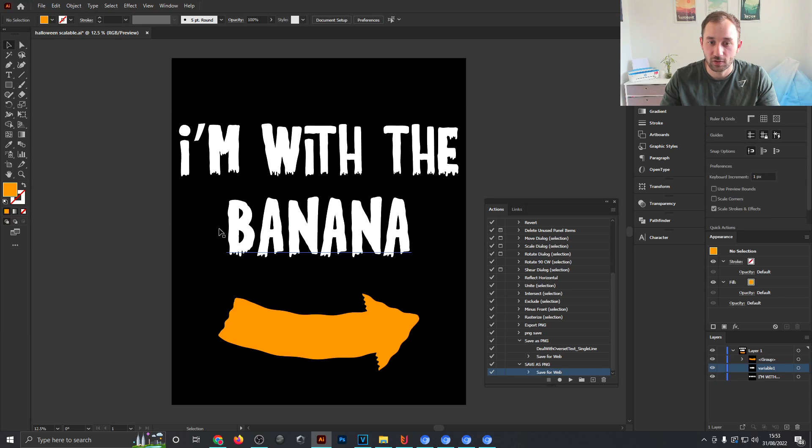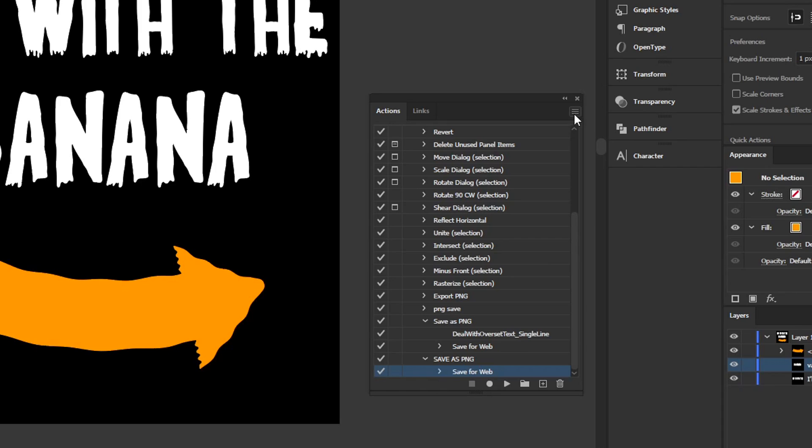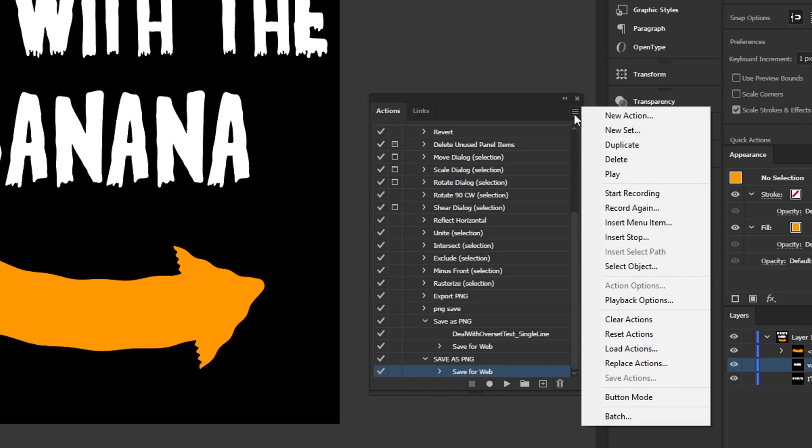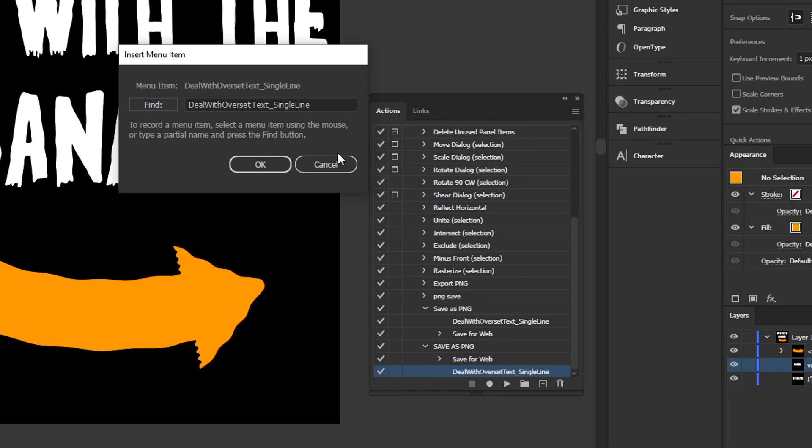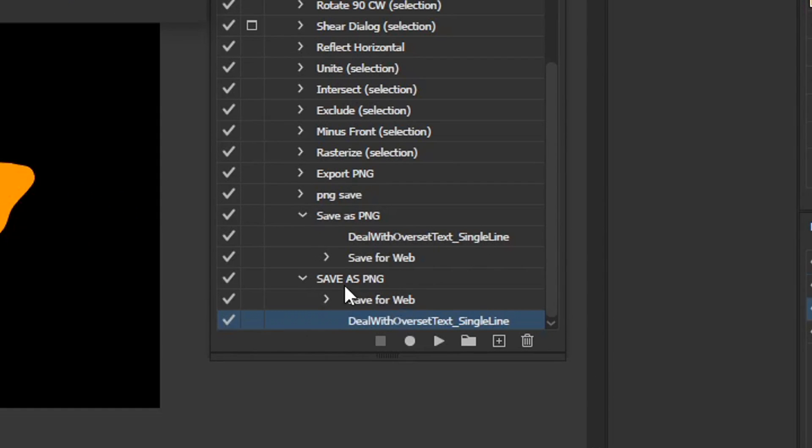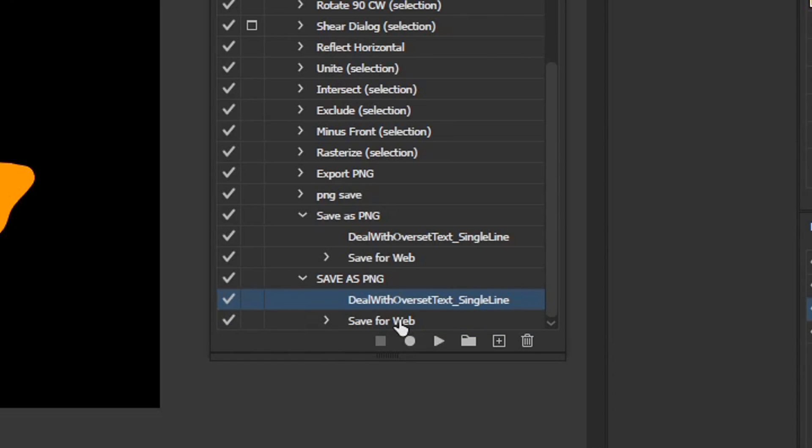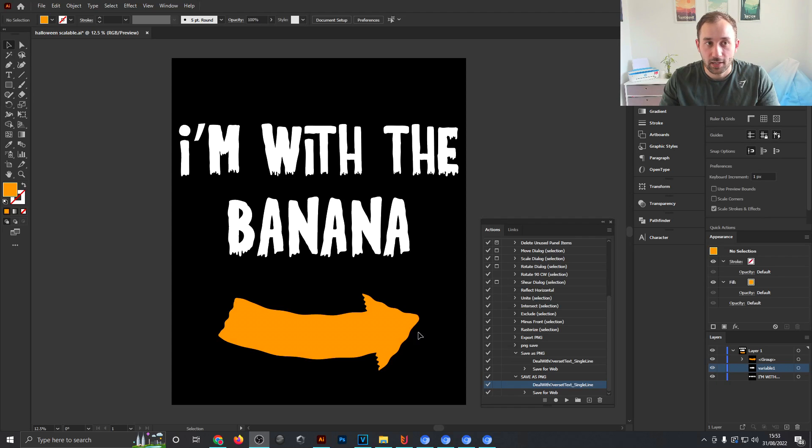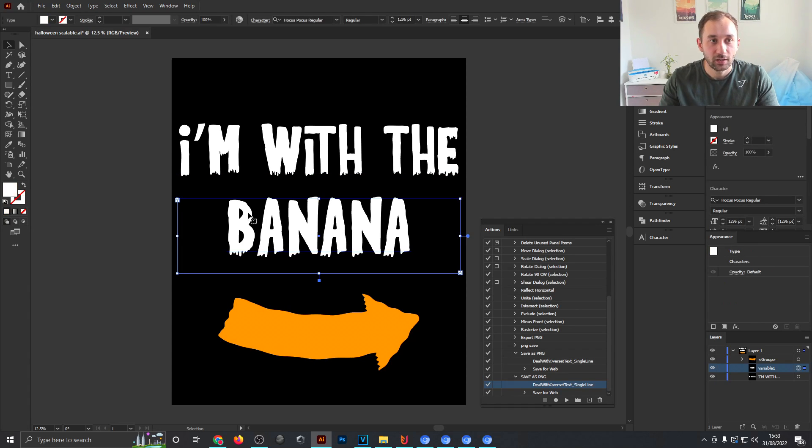Now we're going to insert one of the scripts into this action to help us deal with the text if it bleeds off the edge of the artboard. To do so, click the hamburger menu up here in the top right, click Insert Menu Item, and then write 'deal with' and hit Enter. As you can see that's already added it right here to our action. You just need to make sure to move it up in front of this Save for Web action.